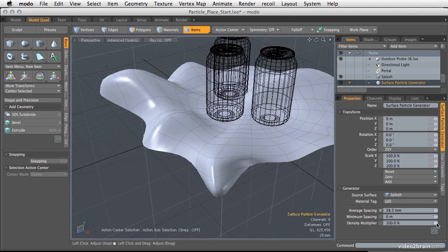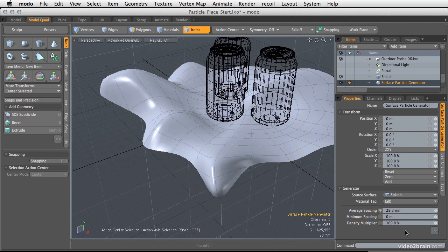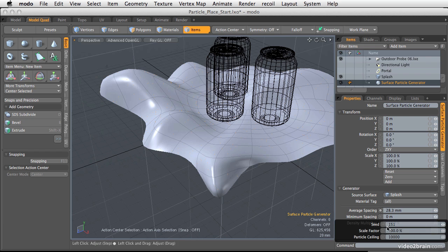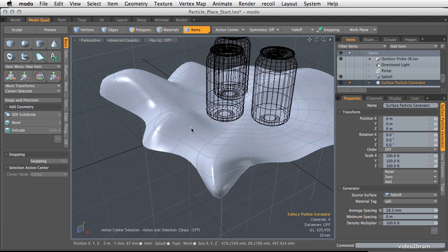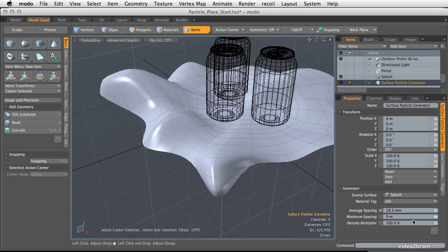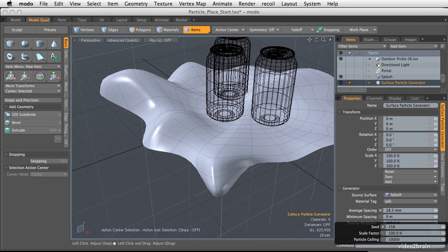You can also take the density multiplier and increase that, and it's going to multiply based off of the distance that you have, but really just two ways of doing the same thing. If you like the number of particles but you're not happy with the placement, you can very easily go in and change the seed, and it's going to keep a similar amount of particles with similar randomized spacing, but it's just going to roll the dice once again and put the particles back out there.